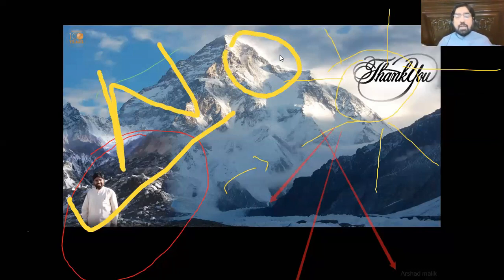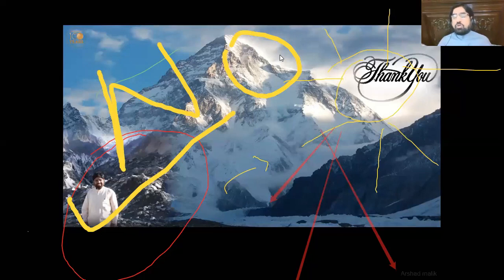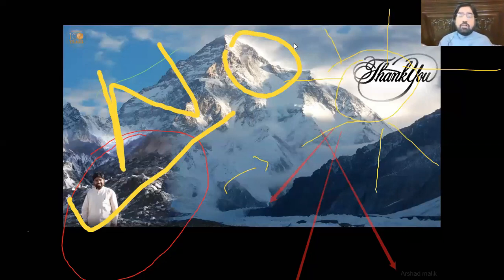Thank you very much. Inshallah next time we are going to study the periapical radiograph and everything with reference to diseases, especially pulpal lesions, bony lesions, bony tumors, periapical bony lesions, and how to differentiate between infection, granuloma, cyst, and all these things. We are going to cover all this in our next session. Thank you very much, everyone, for listening.